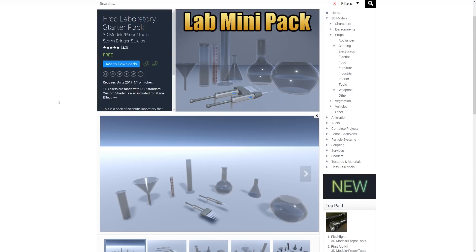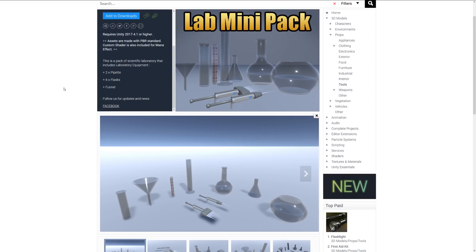Next is the Free Laboratory Starter Pack, and it's a selection of laboratory equipment which includes two pipettes, six flasks, and a funnel. It's a variety of PBR-related glass items which you can use if you're looking to create a little lab scenario.